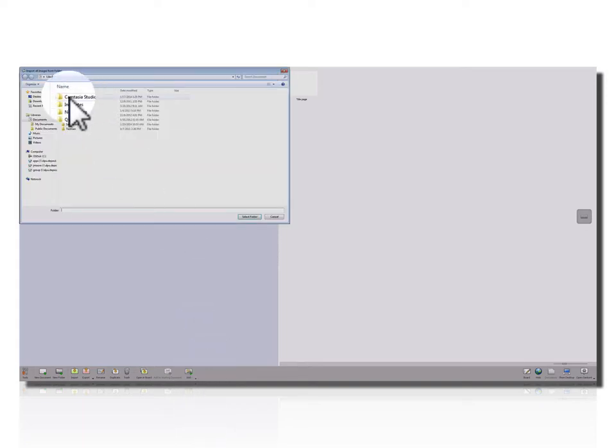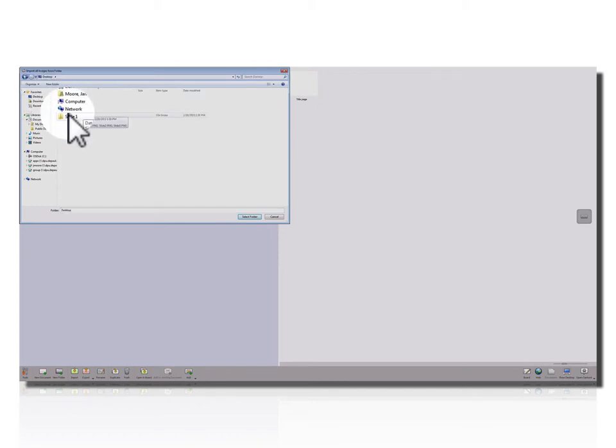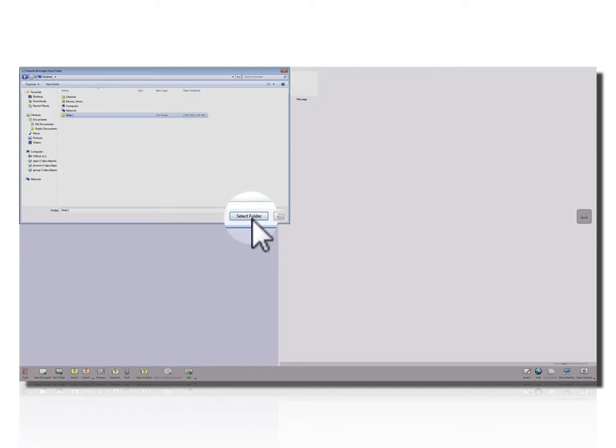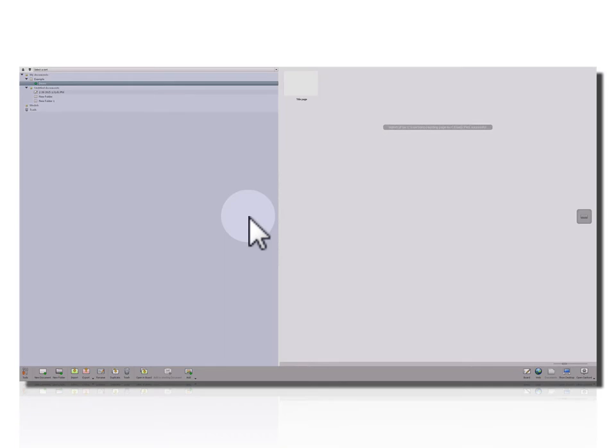I'm going to navigate to the desktop, find the folder, click on Select Folder, and these slides have now been imported in.